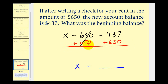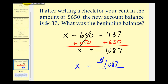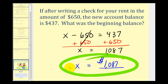Adding $650 to both sides gives zero on the left with x remaining, and we need to find the sum of $437 plus $650: that's 7, 8, and 10 — so the solution is $1,087. This would have been the beginning account balance before the check was written. I hope you found this lesson helpful.